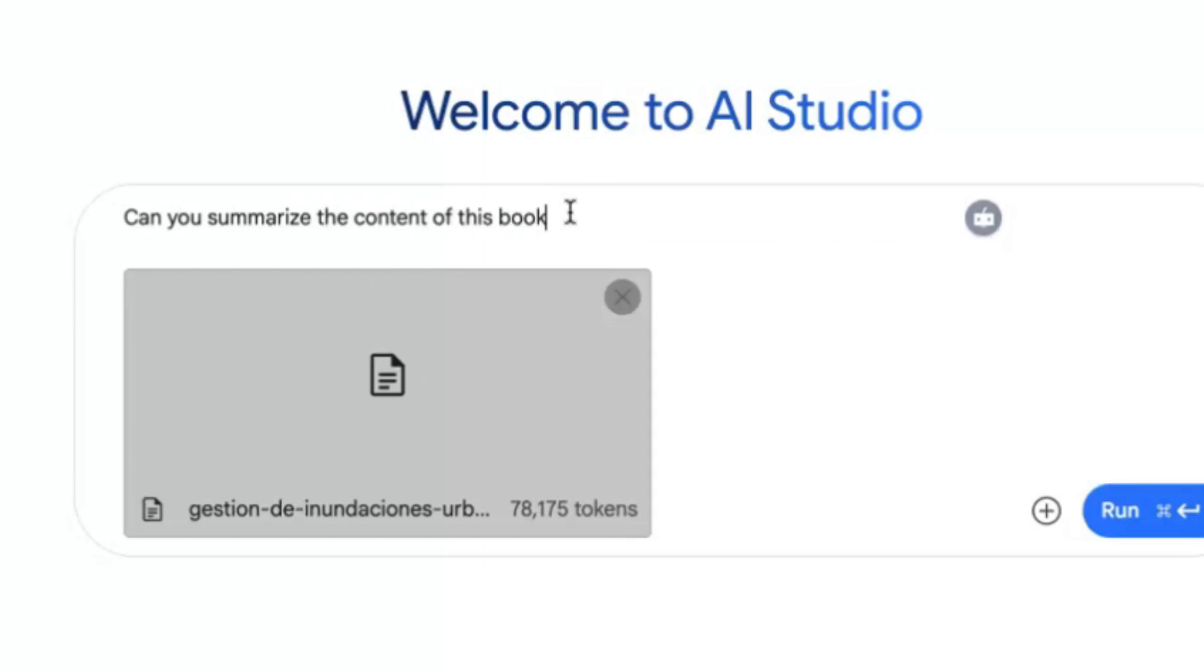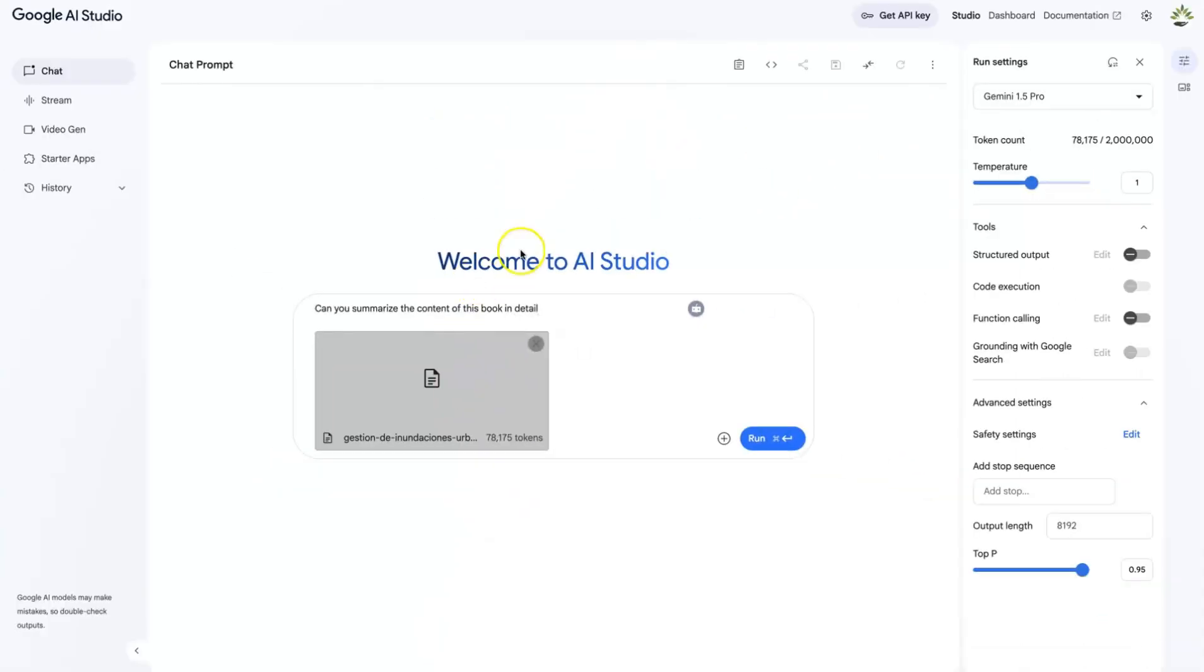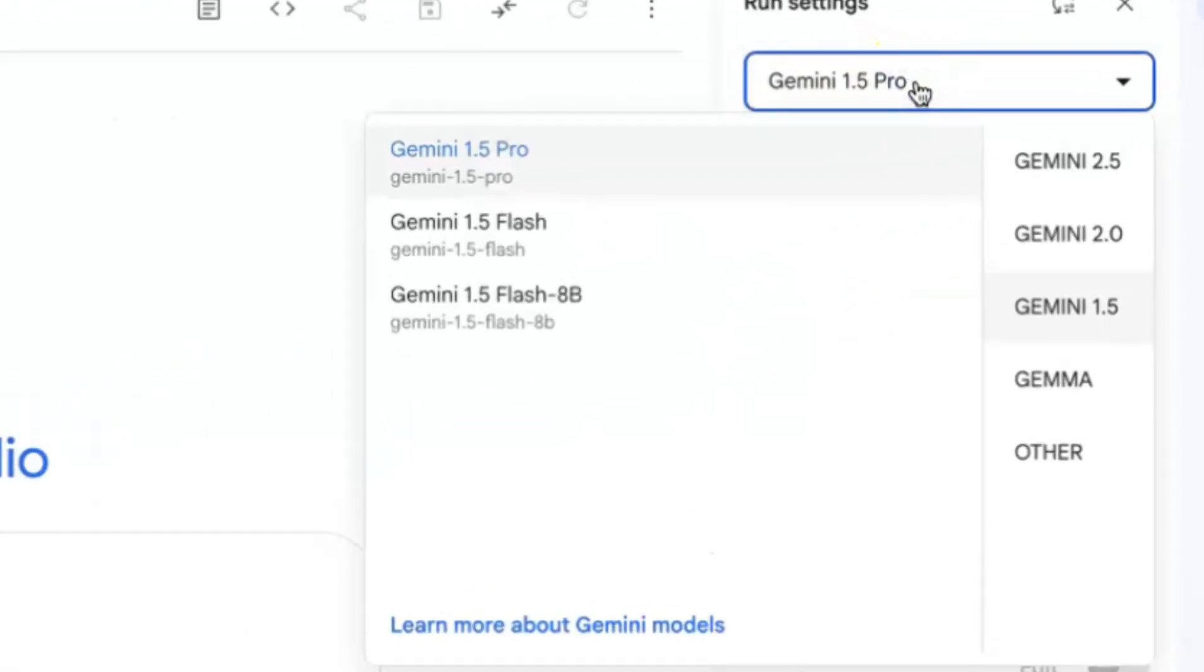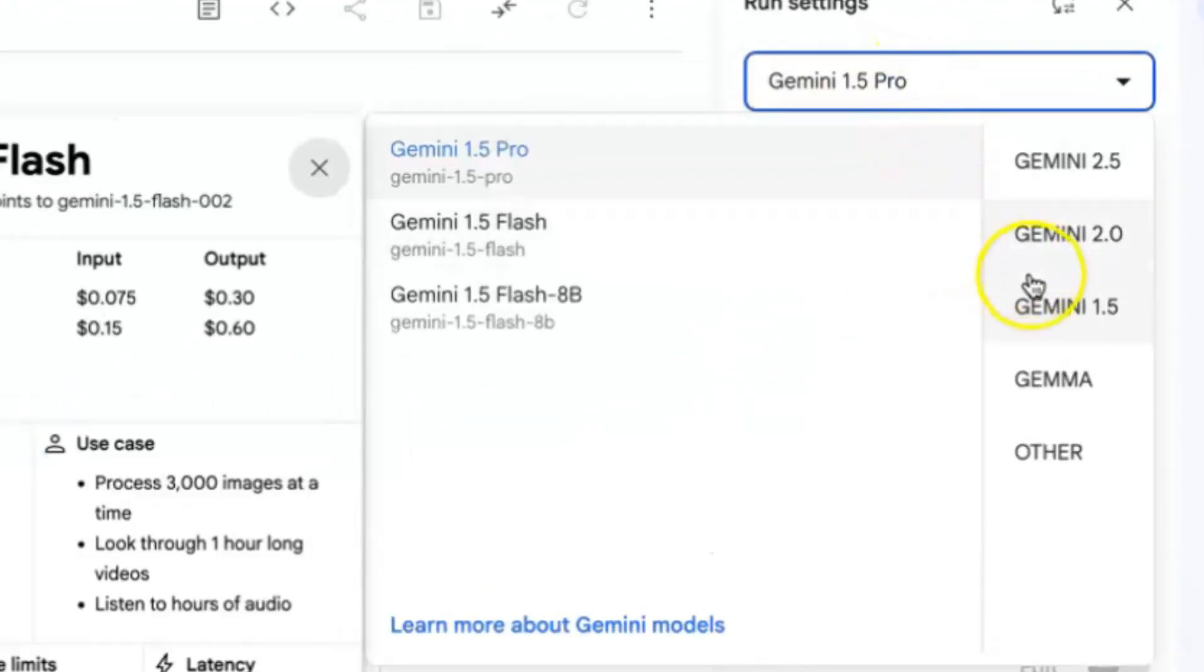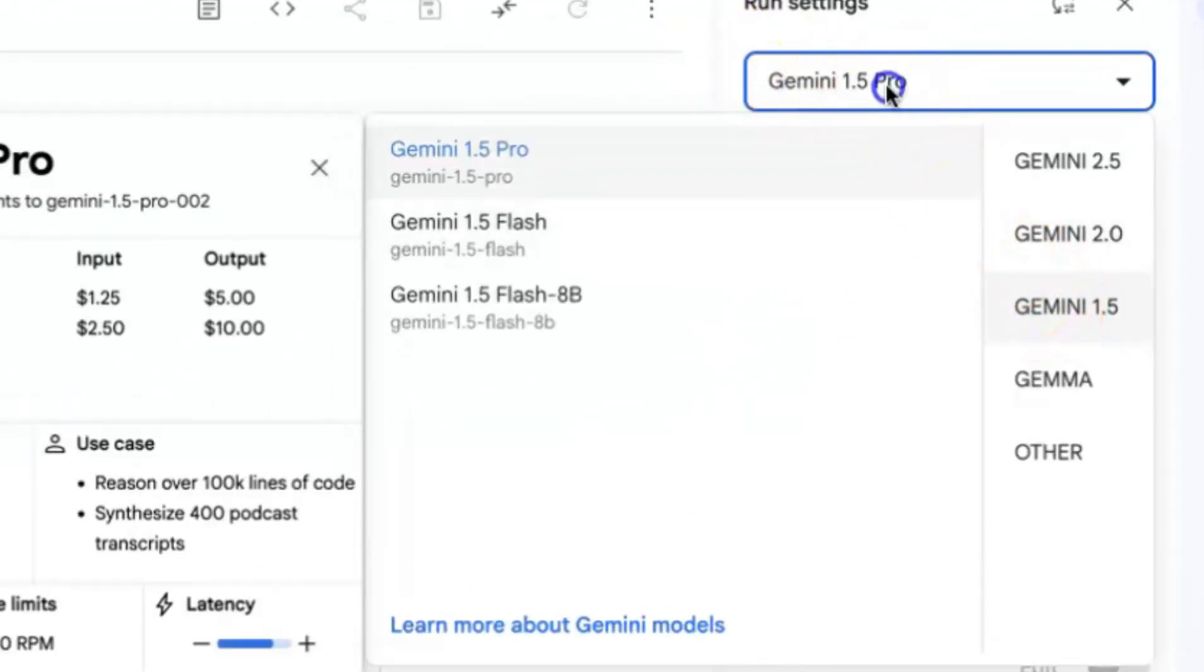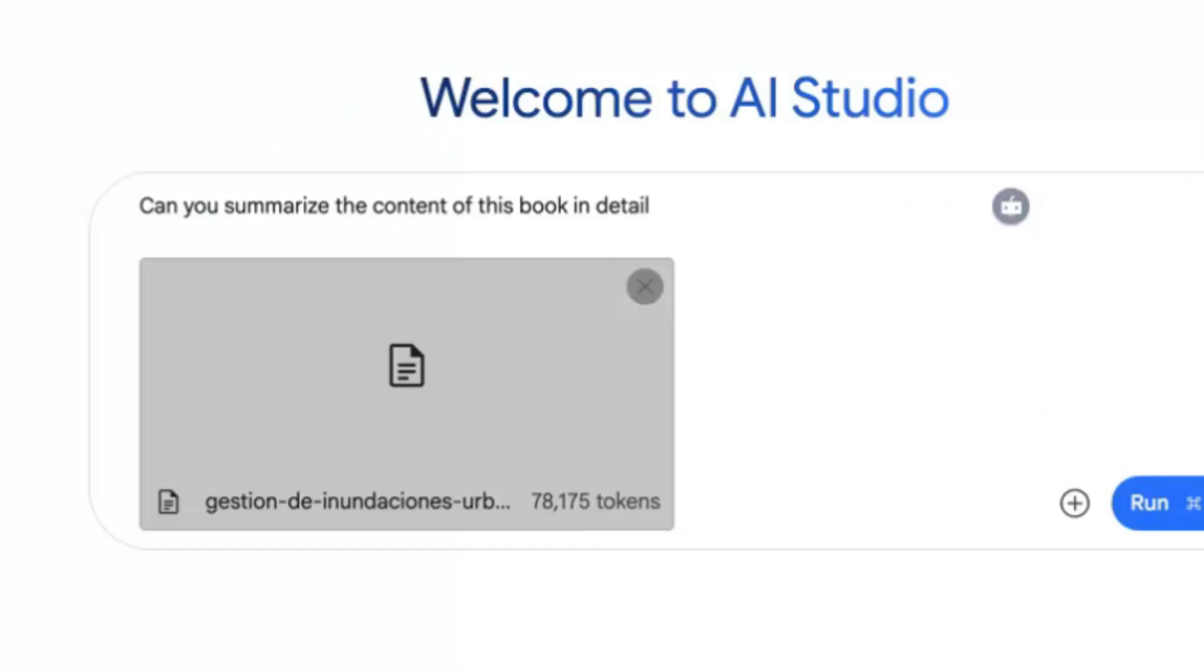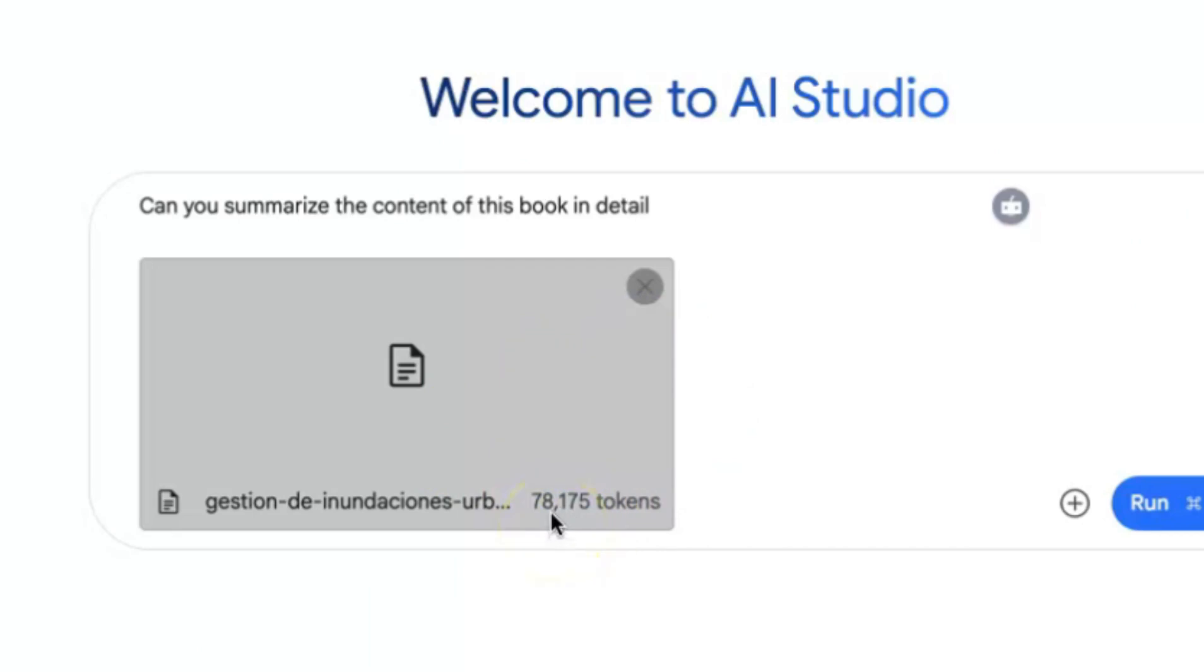Let's say, can you summarize the content of this book in detail. So once you upload the book there are some key things you need to pay attention to. For example, right over here this is where you're going to select the model that you're going to use. For today I'm going to use Gemini 1.5 Pro which has over 2 million tokens or 2 million words that you can use.